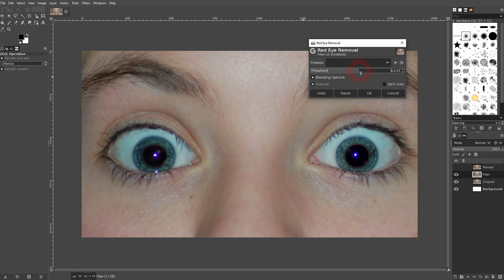In my case, you can see it still affects the face. So it's not perfect for me. Therefore I cancel it.